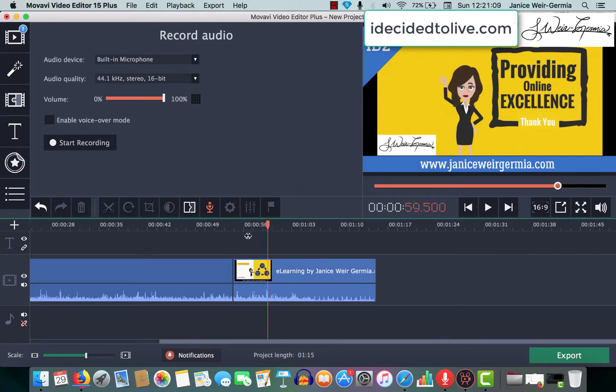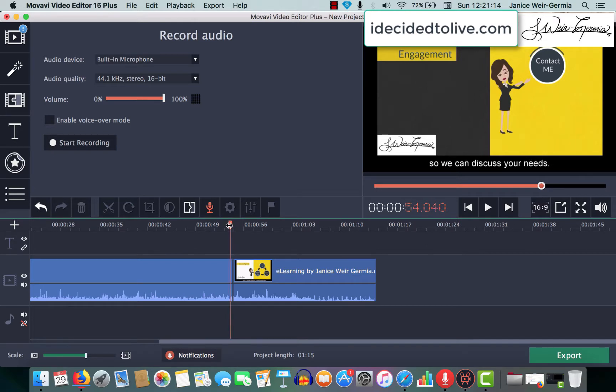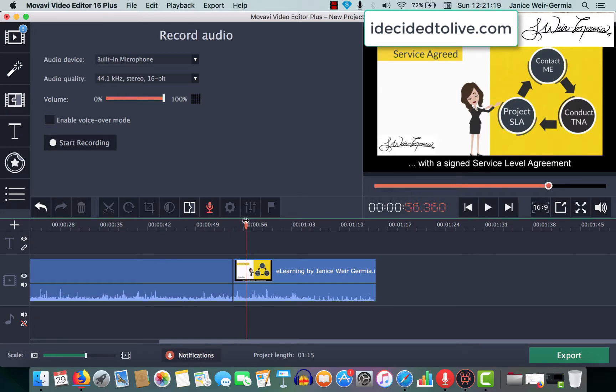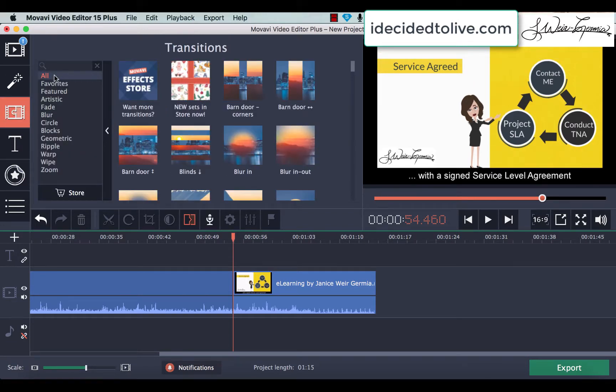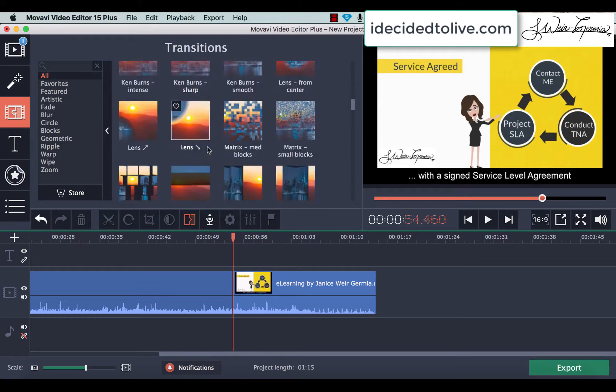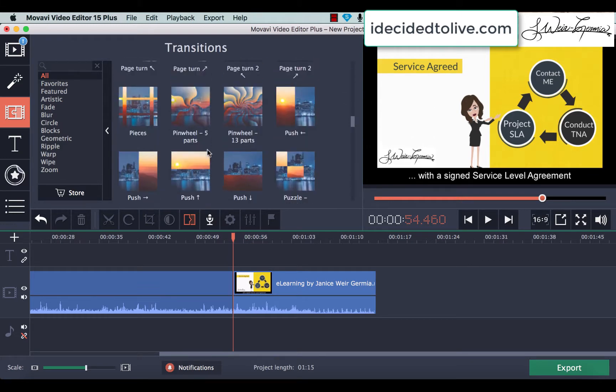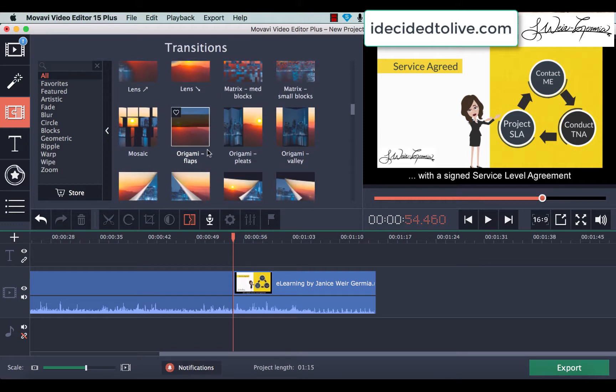and what I would recommend is, either you let the video run straight in, or you add a little transition there, go to your transition bar there, go to All, and you can choose whichever transition you want, there's quite a few within Movavi.